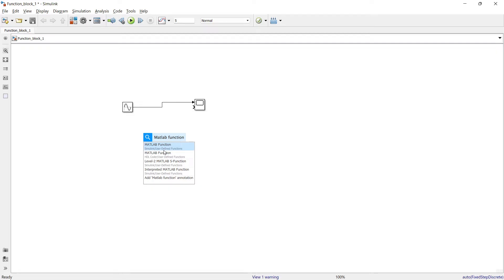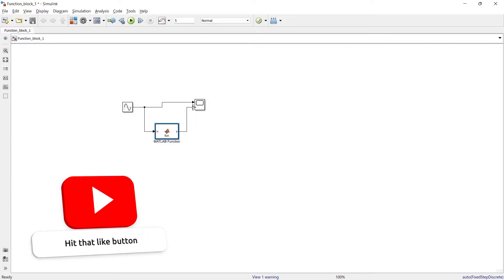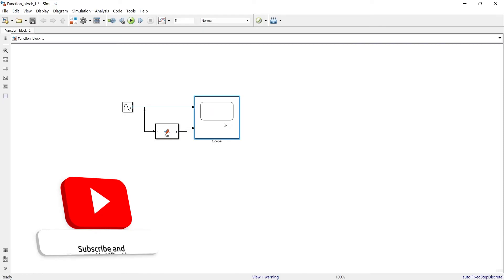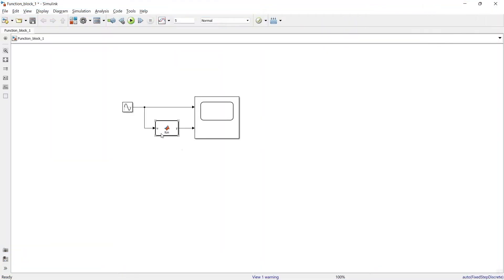We can also bring this block by typing 'MATLAB function' under Simulink user-defined functions. Now we have our block. The input u will connect on this side and y will be the output, which we want to observe in the scope. To write the code you need to double click it and a separate editor window will pop up. Here you can see there is only one input and one output, but you can also have multiple inputs and multiple outputs in this MATLAB function.